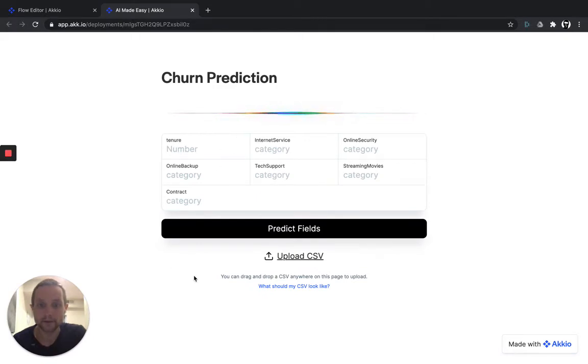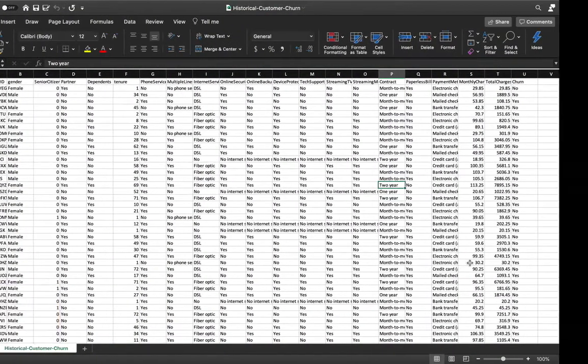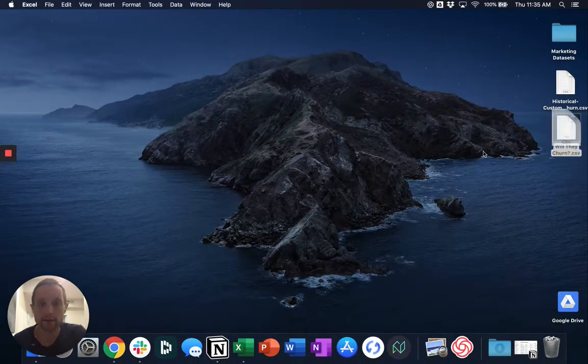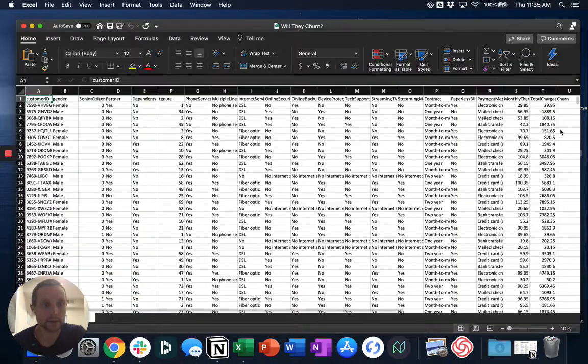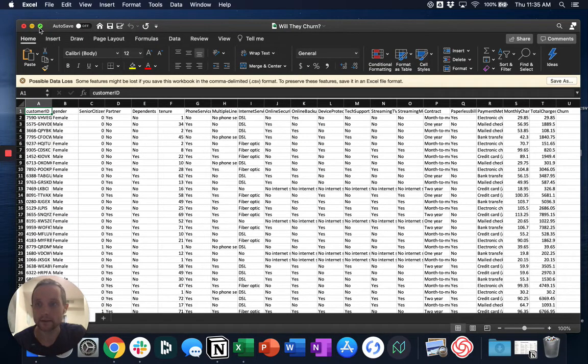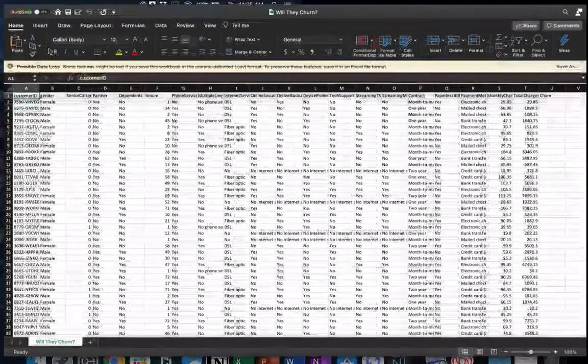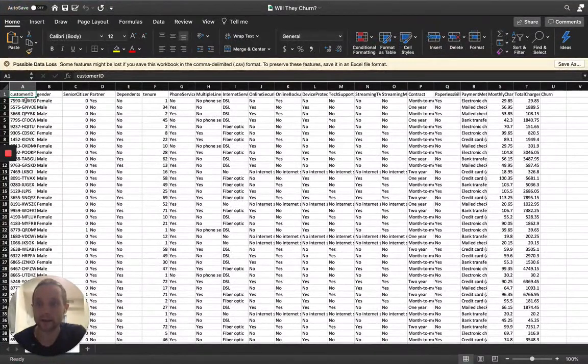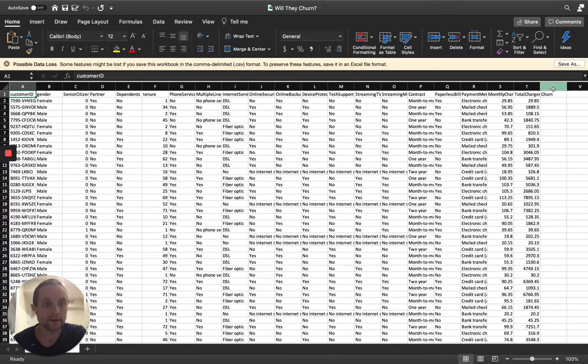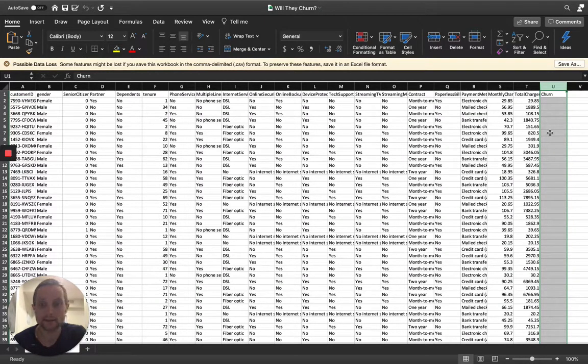All right, great. So now let's see how we use this model to reduce churn in our business. I have a data set of existing customers. Let's take a look at that. I've titled this data set, Will They Churn? It has all the same record information that we had in the historic data set, but in this case, the category churn is blank. And that's the thing that we'll use the model to determine.